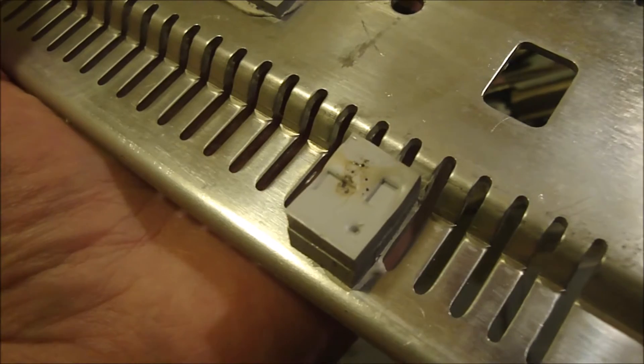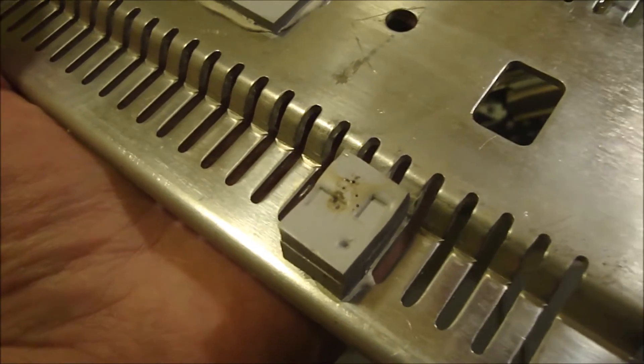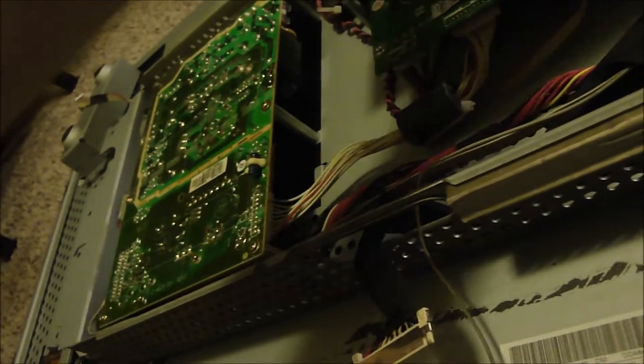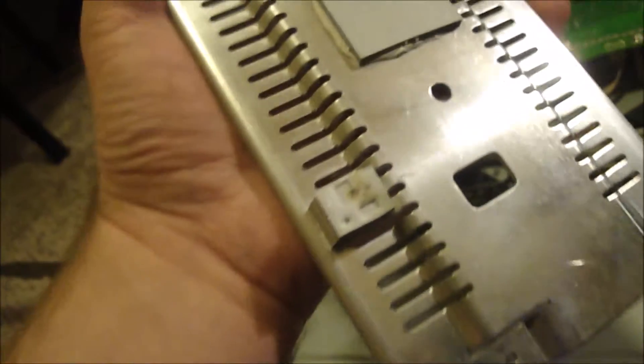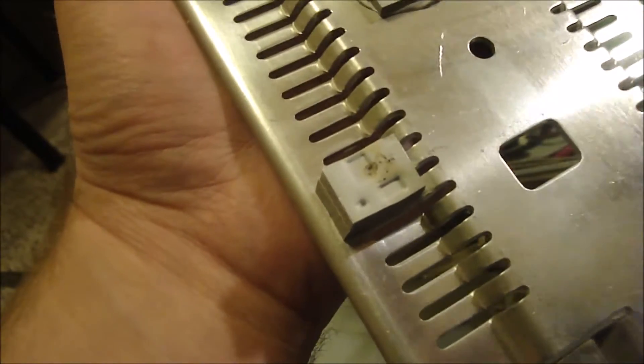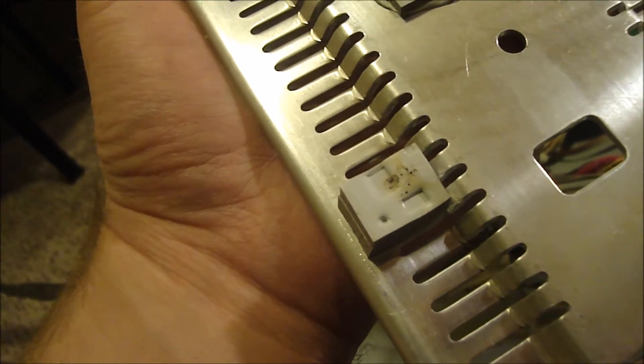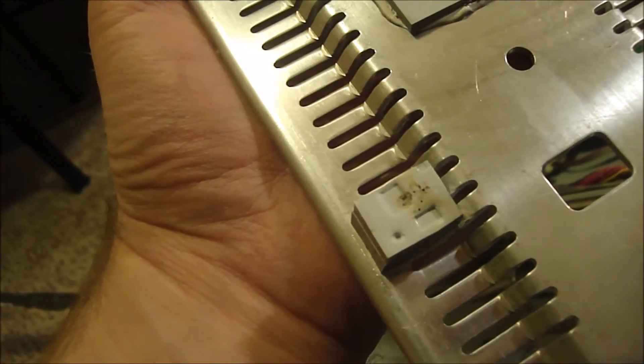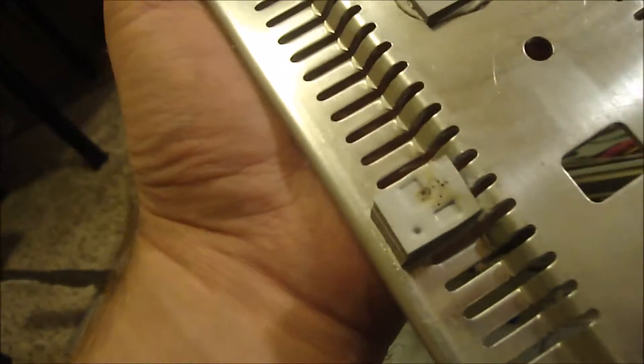Also I noticed this pad right here is actually right on top of that IC, so make sure you clean all the debris off of that because it might cause a short when you go to put it back together if you don't.